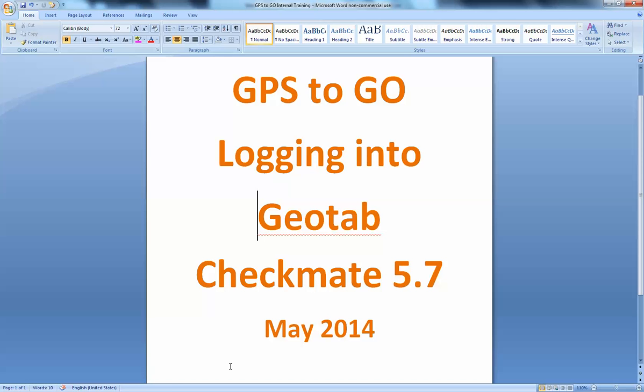This might be very good as well for the new employee out there who is now looking at the GPS tracking and you can use this as an internal training video at your place of business.